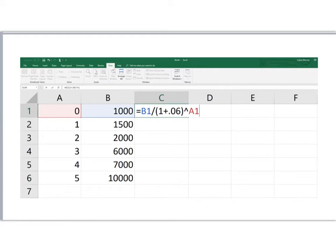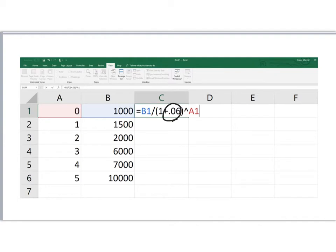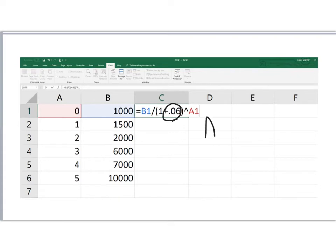Backslash is the symbol for division, and then in brackets, one plus 0.06. Now I'm using a 6% discount rate for this problem, so all the cash flows are going to be discounted at a rate of 6%. One plus the discount rate, 0.06, and then we're going to raise this to the A1 power. A1, again, is the cell containing the time, so we use this upside-down V as the symbol for an exponent. So we're raising one plus 0.06 to the A1, or to the zero power.